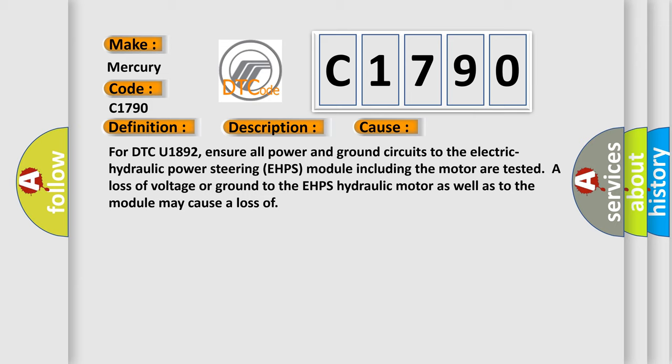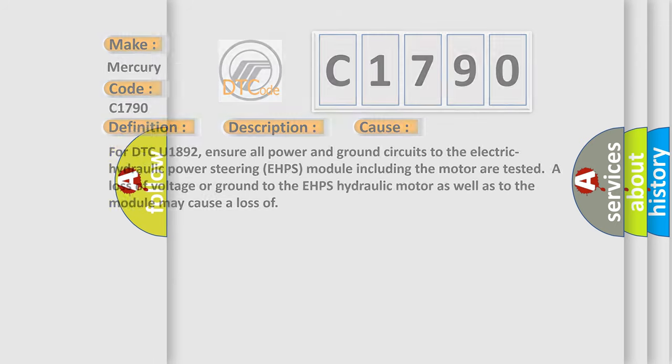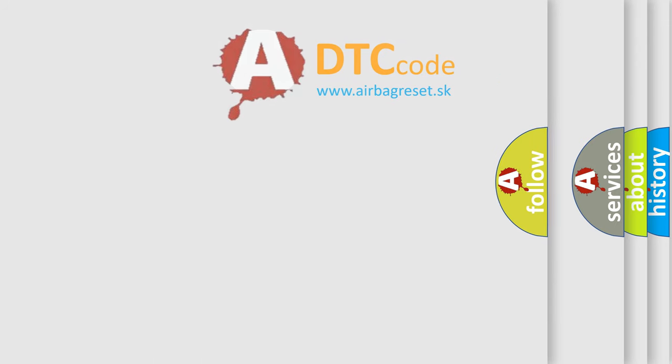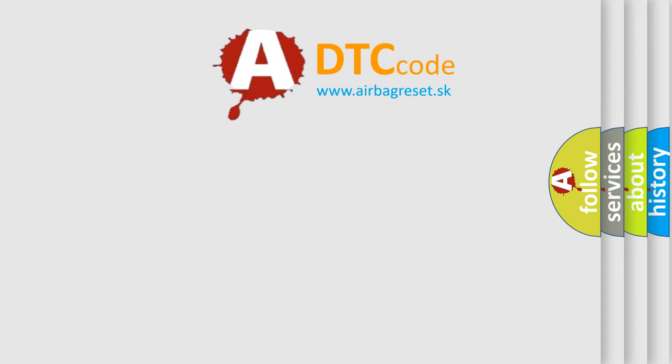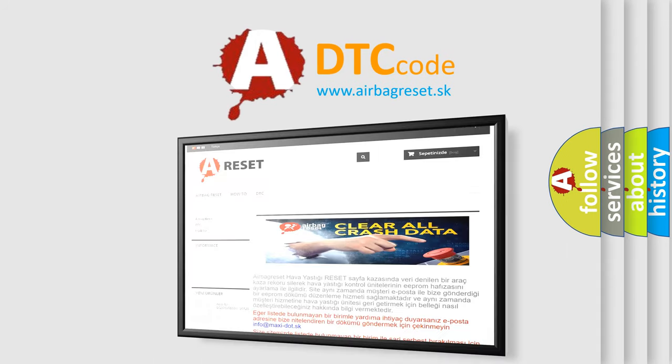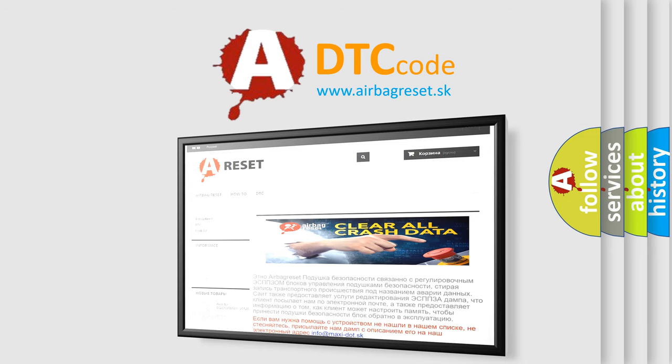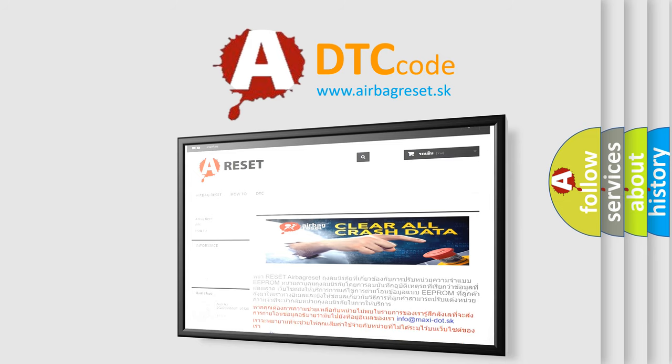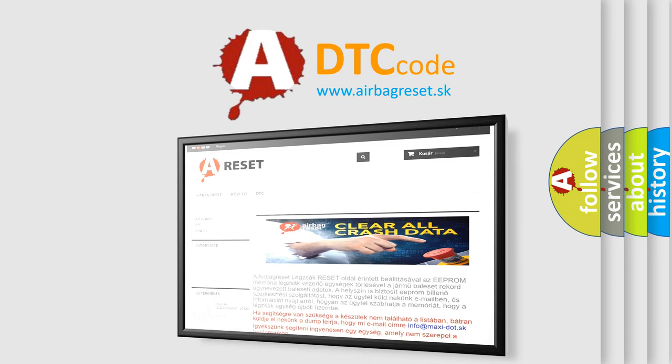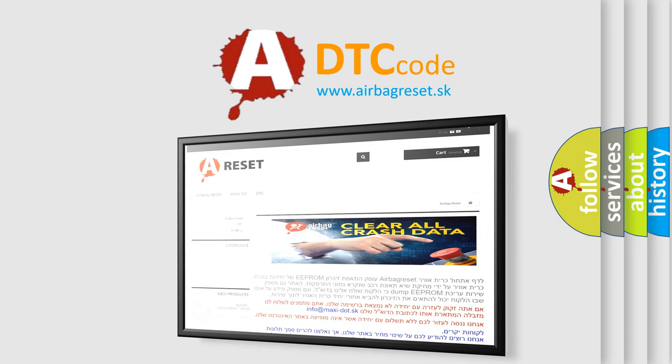The airbag reset website aims to provide information in 52 languages. Thank you for your attention and stay tuned for the next video. Bye.